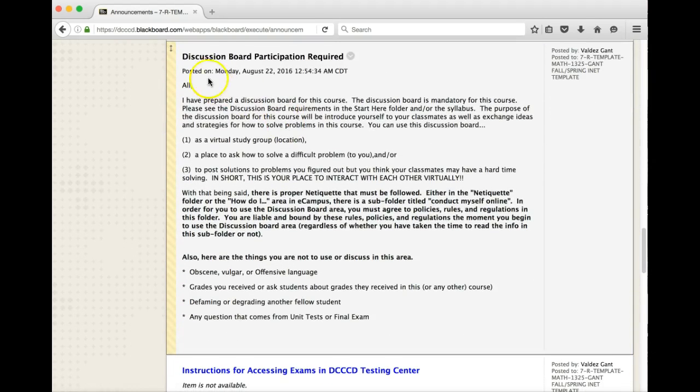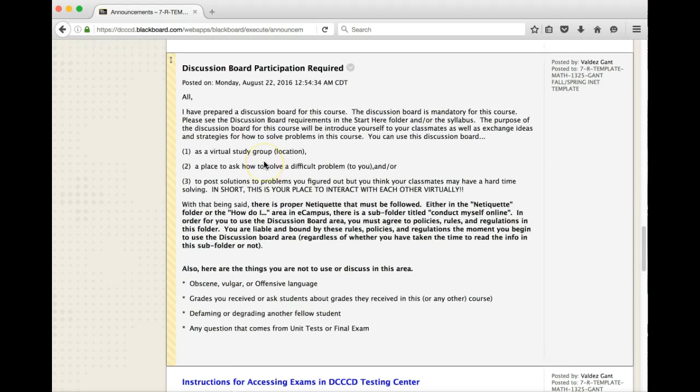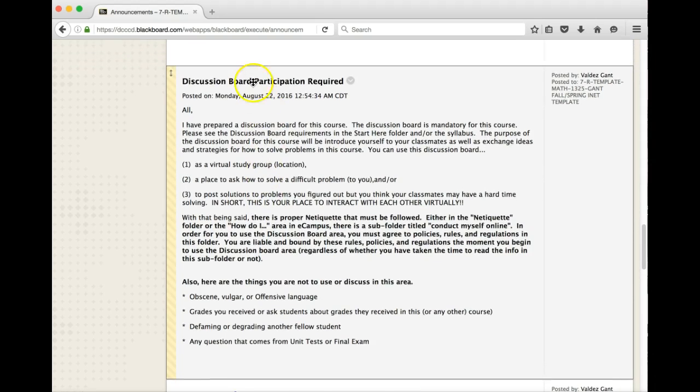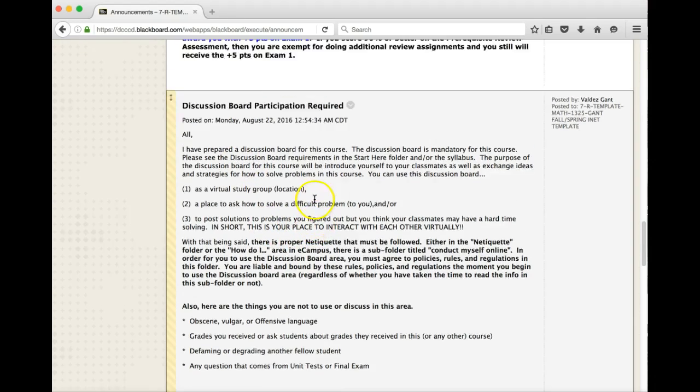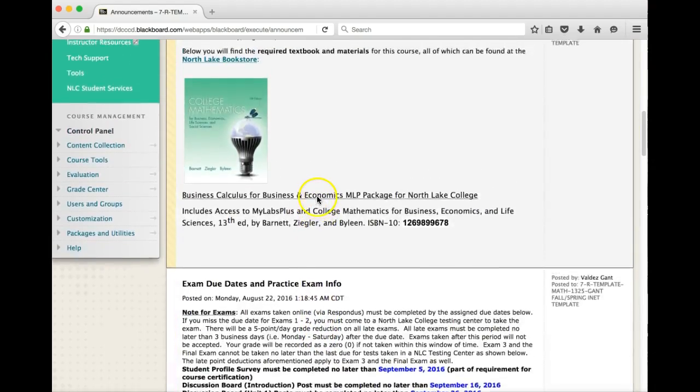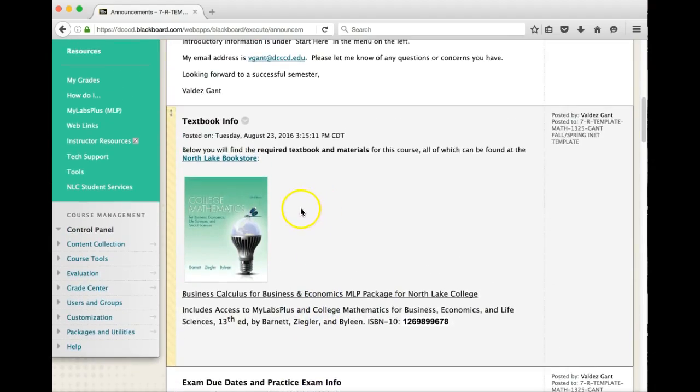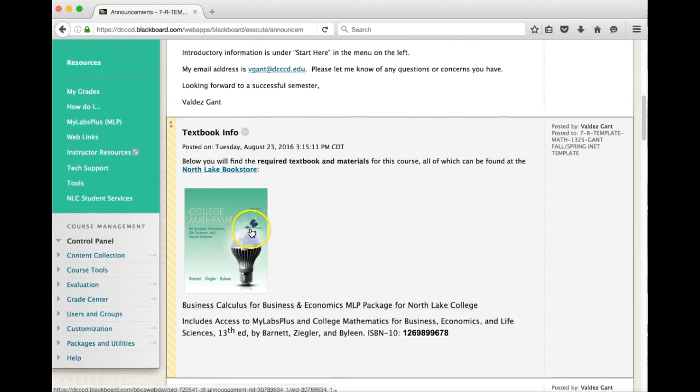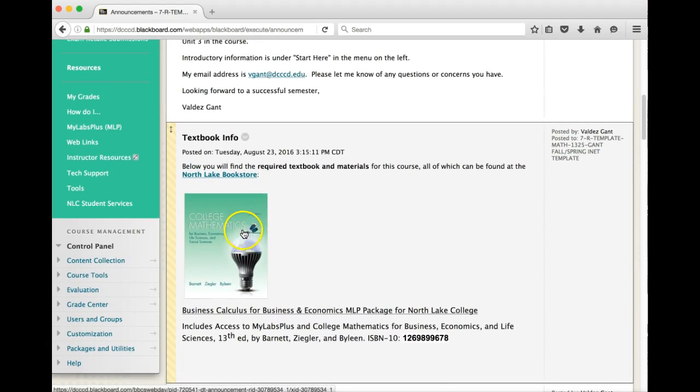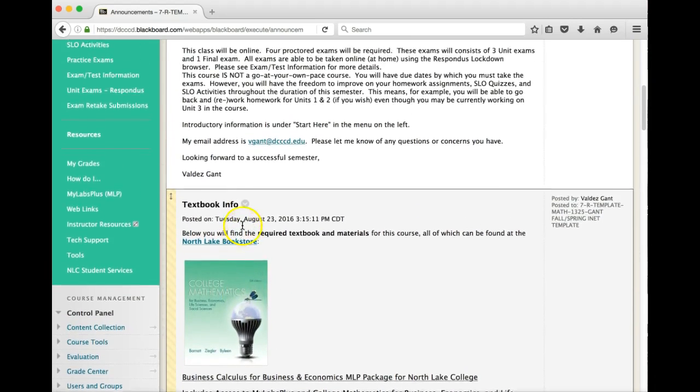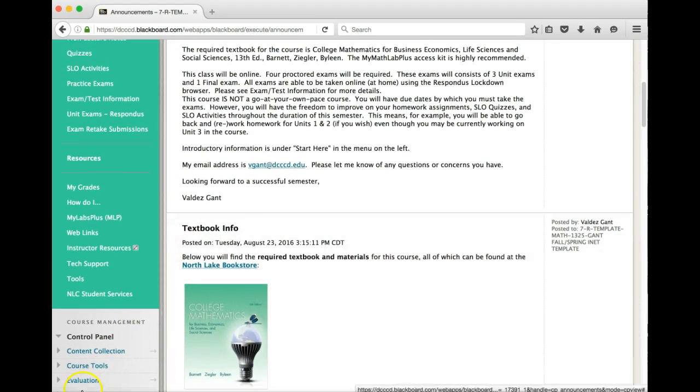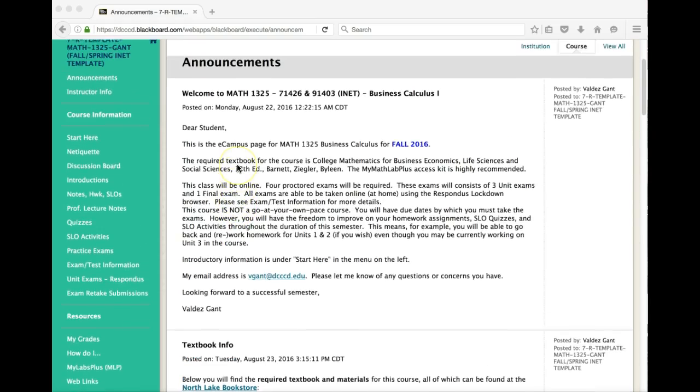The next announcement is the discussion board participation requirement. I'm going to talk about where the discussion board is and how to participate and all that good stuff later. But for right now, if you see here, this is the reason for the discussion board as well as some of the rules. These are the main announcements that I want you to see from now. Periodically I will be sending other announcements to you as the course goes on. Please make sure to check at least twice a week for any updates.